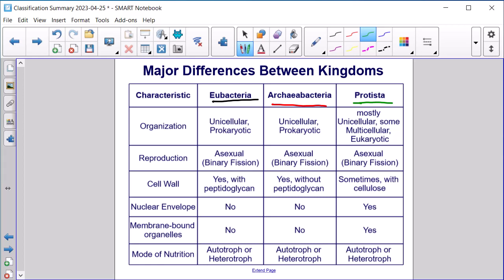Protista is the first kingdom underneath the domain Eukarya or Eukaryota. These organisms are mostly unicellular, some multicellular, and eukaryotic. They reproduce asexually, sometimes have a cell wall with cellulose, and do have a nuclear envelope and membrane-bound organelles. They can be autotrophic or heterotrophic.